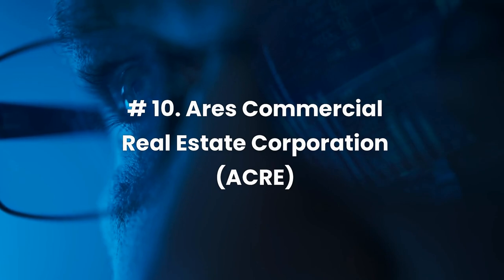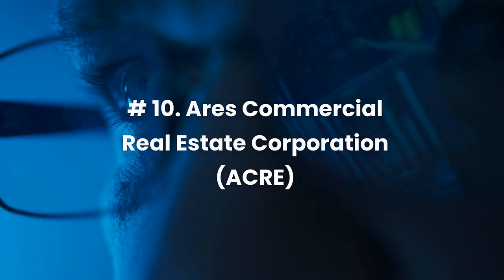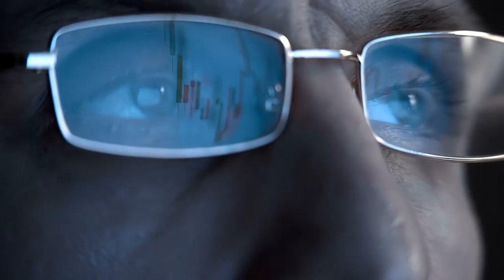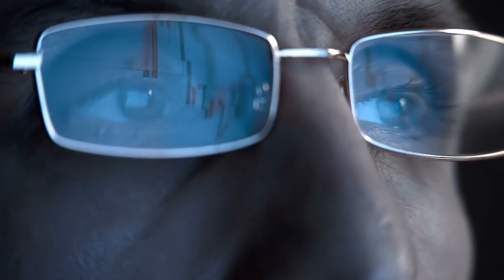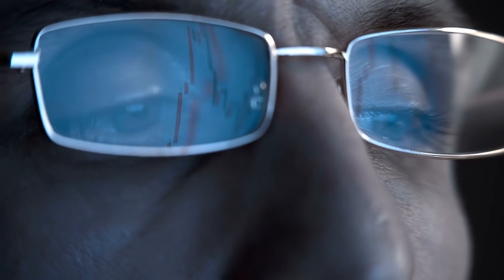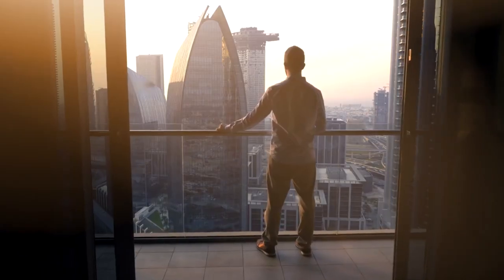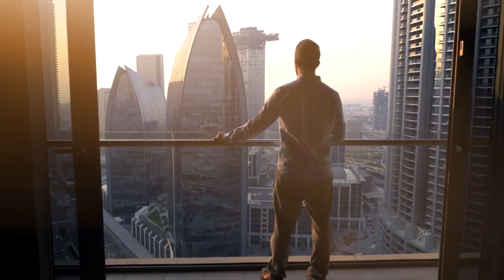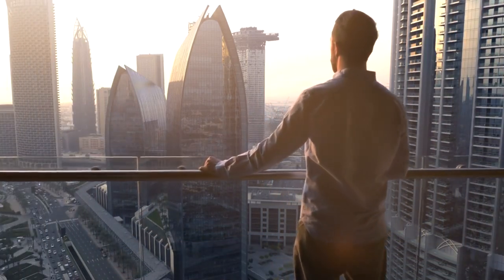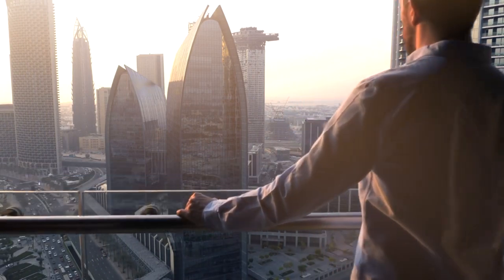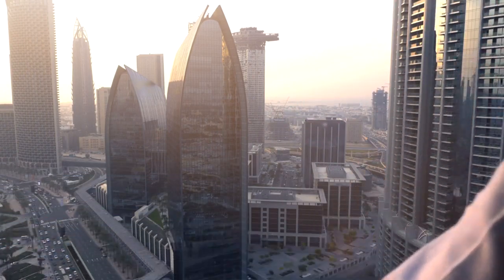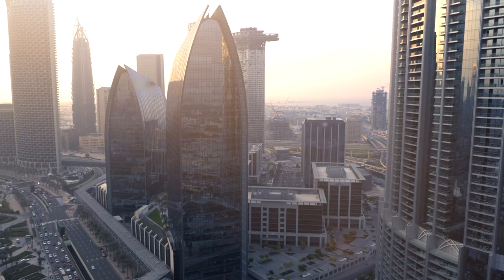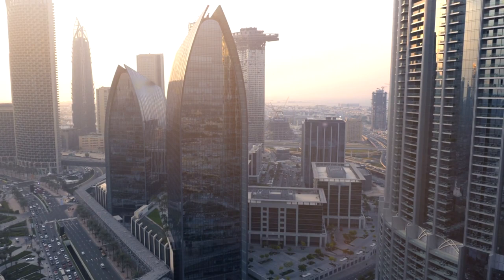Number 10. Aries Commercial Real Estate Corporation, ticker ACRE. Aries Commercial Real Estate Corporation is a specialty finance firm that funds and invests in commercial real estate loans and associated investments within the United States. The company offers various financing options, including senior mortgage loans, subordinate debt products, mezzanine loans, real estate preferred equity, and other CRE investments such as commercial mortgage-backed securities. Aries Commercial Real Estate Corporation was established in 2011 and is headquartered in New York.